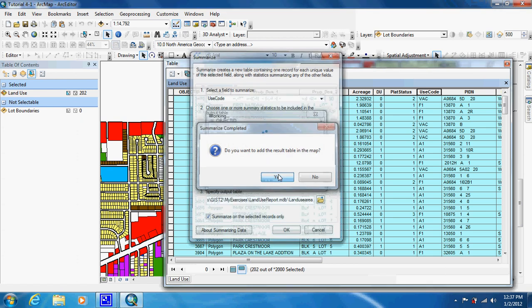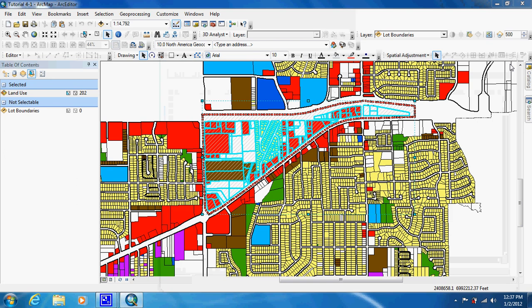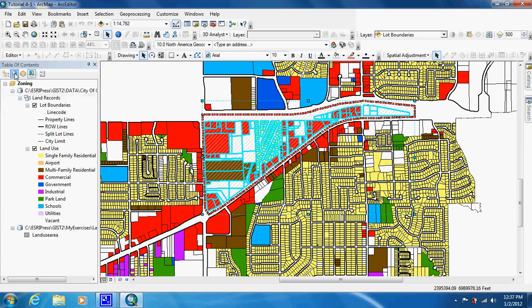We want to add it to our map. And we can X out of here. As you can see nothing appeared down here because we have to go to this second table of contents, which is the source, list by source.